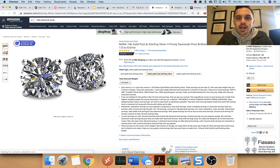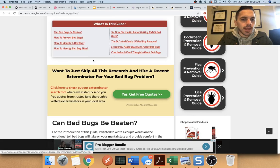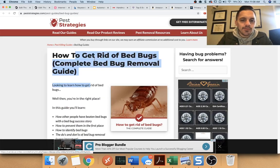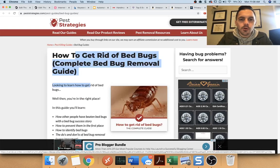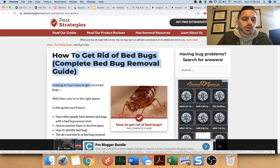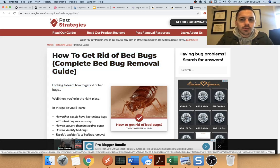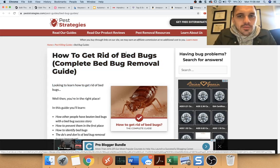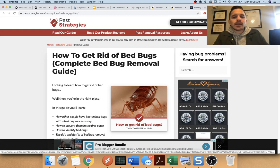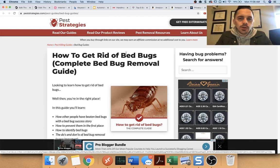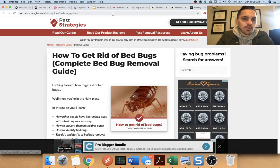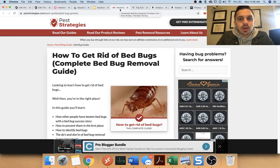Cause once I publish this content, I don't come back to it. I publish it and I leave it. I leave it alone because that's basically what it is. It's evergreen content. Once it's published, it's never going to go out of date. The same way that you get rid of bed bugs today is the same way you're going to get rid of bed bugs in three months from now and in two years from now.